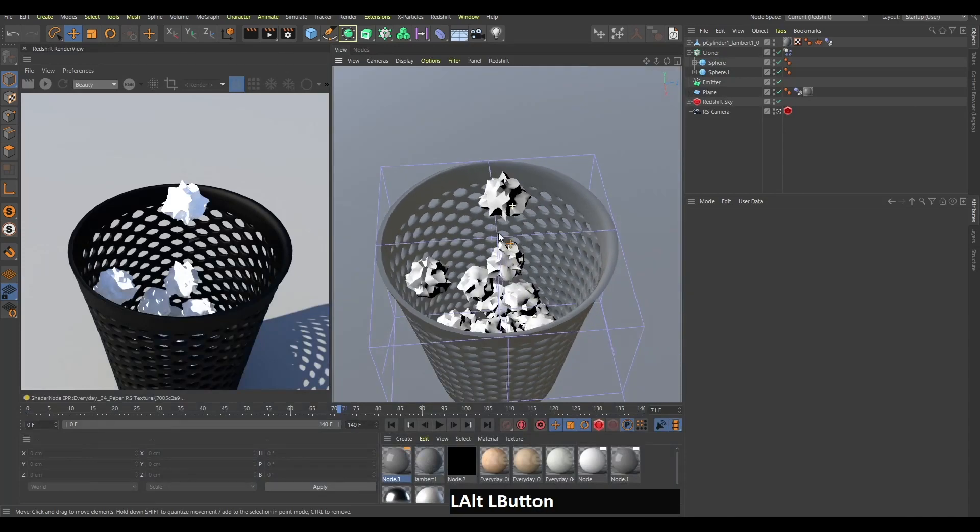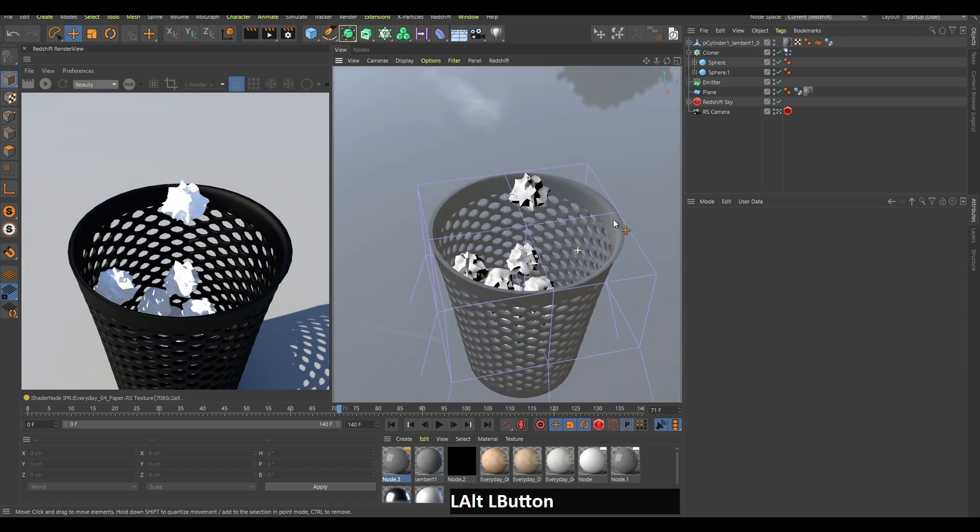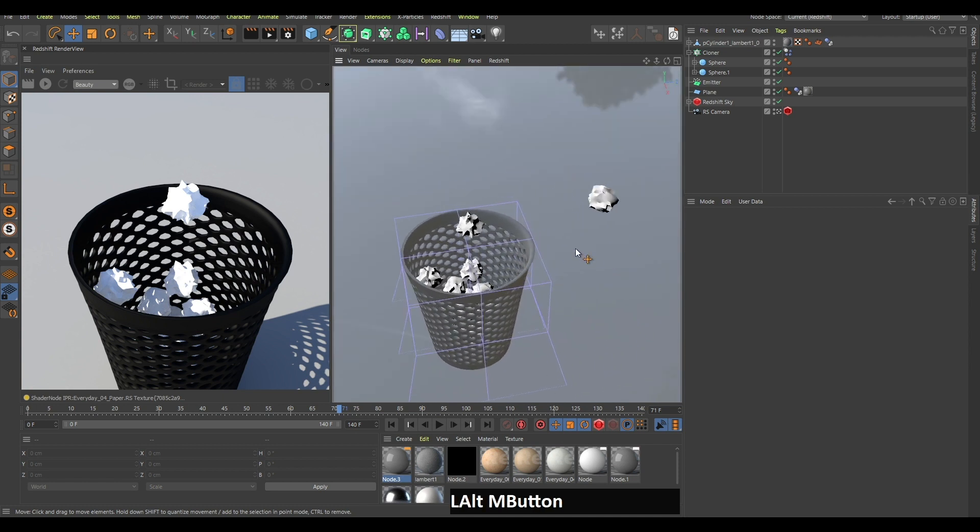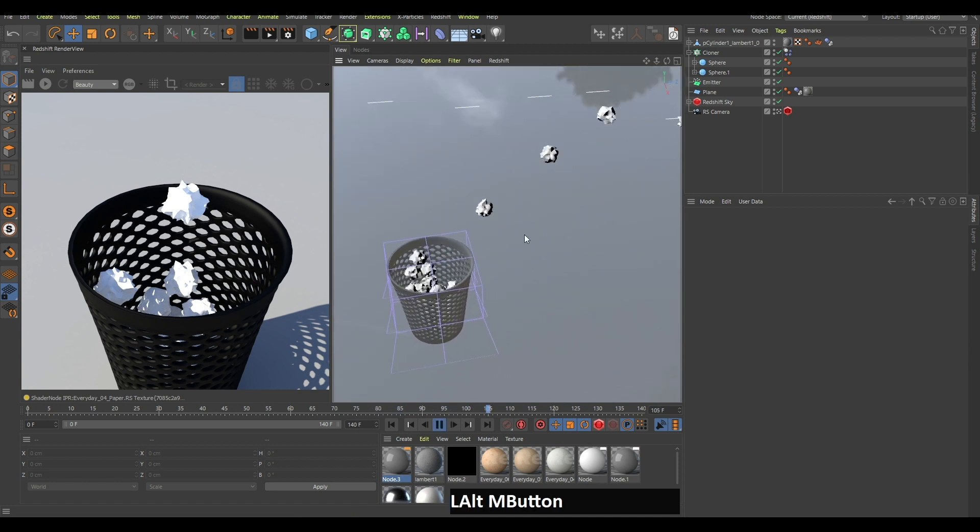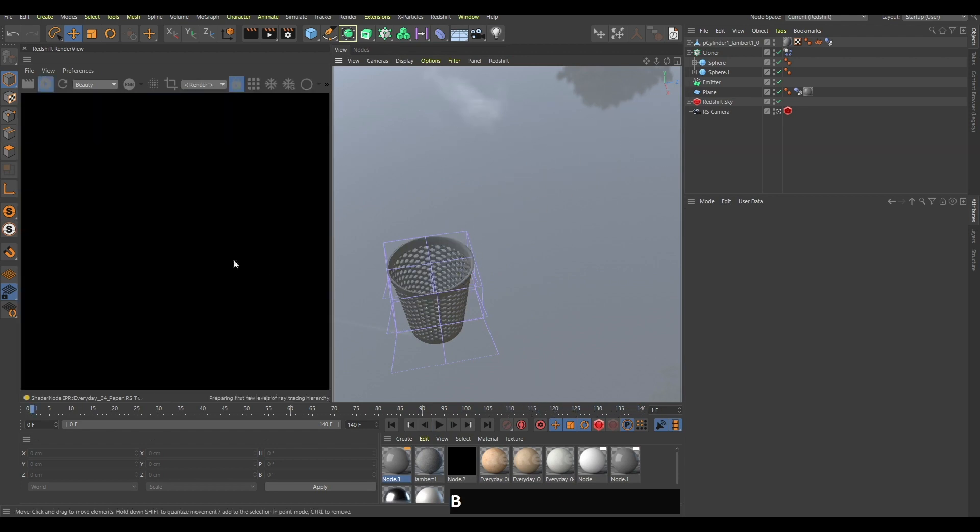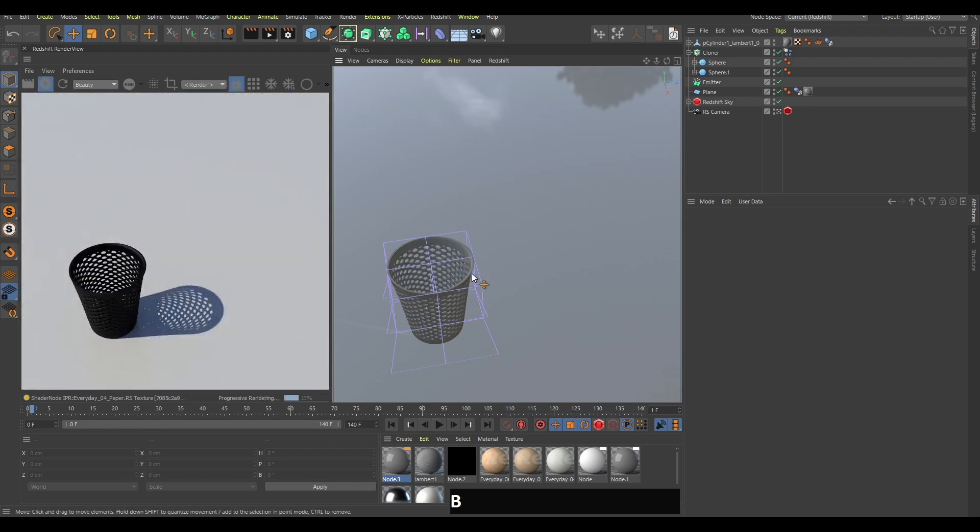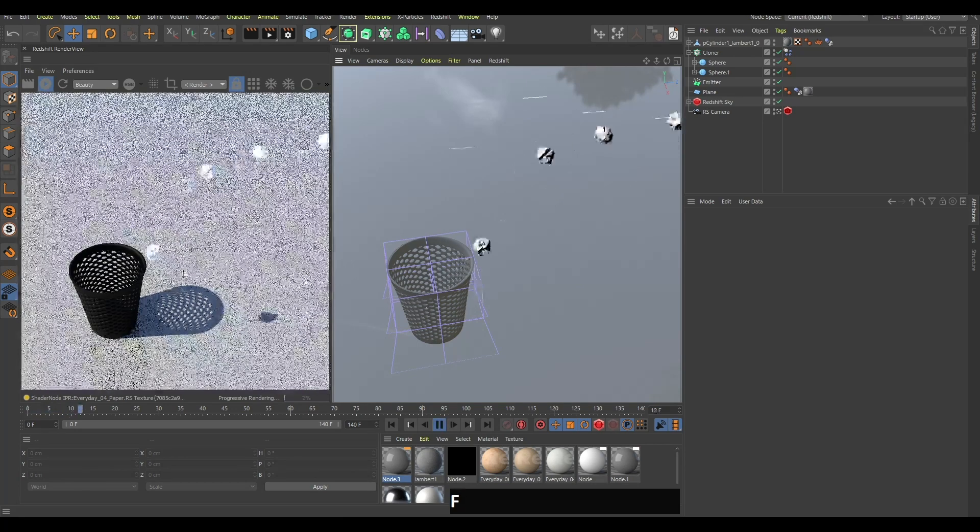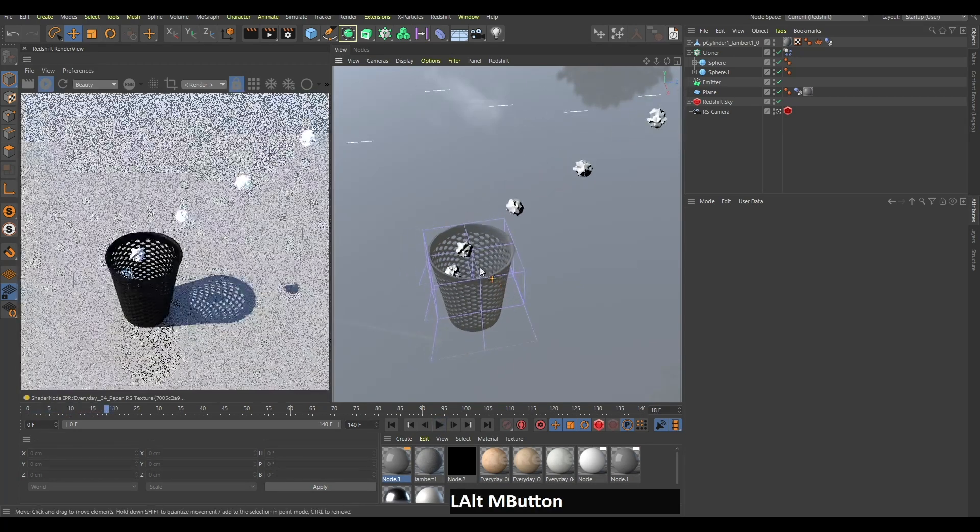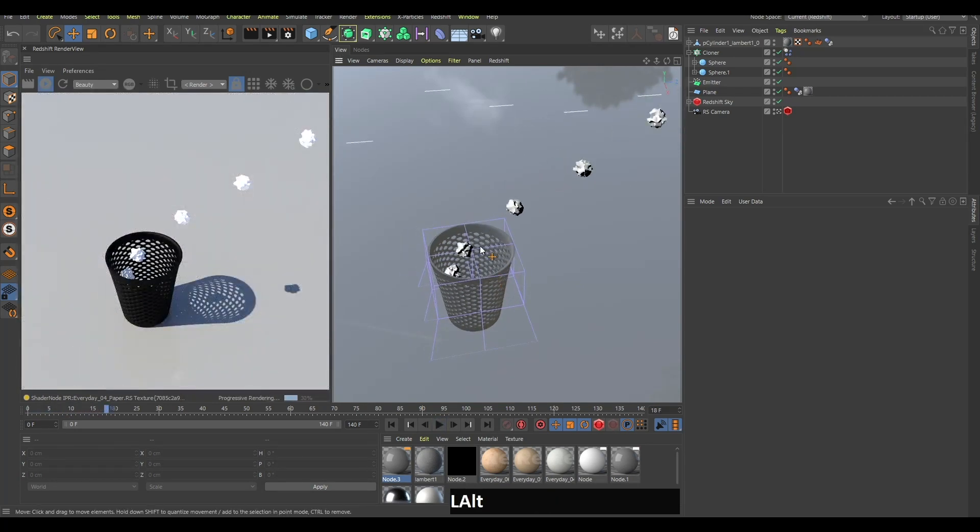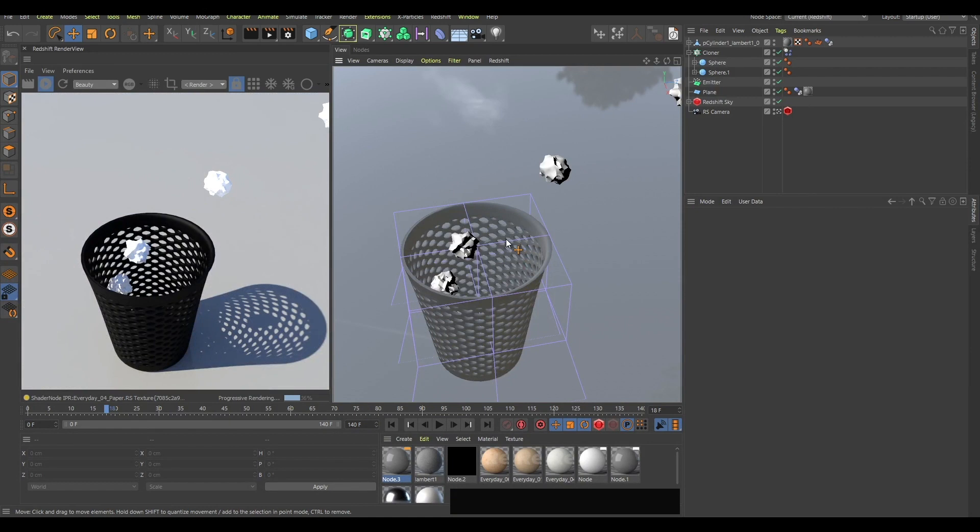Today let me show you how to create the easiest crumpled paper in the world. As you can see here, there's the scene with paper balls flying into the basket. If you render this image, you can see they fly and hit the basket and it's very satisfying. Well, maybe not, whatever.